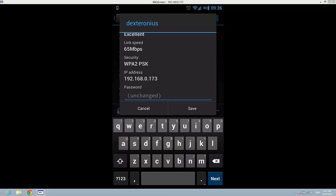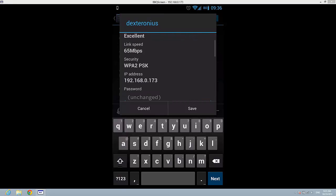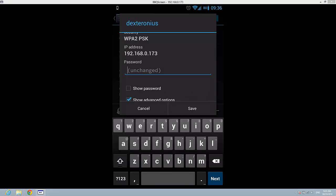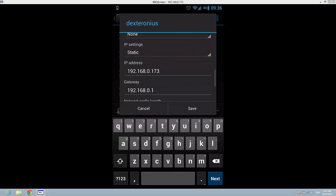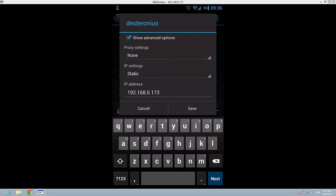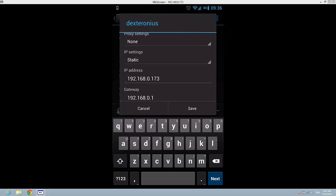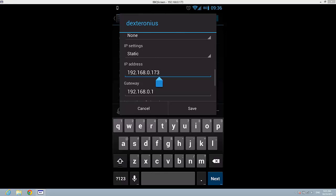Here I have information like status, signal strength, link speed, security, and my IP address. So here you can do different things. You can change the password or modify the proxy. You can add and modify your IP. I can modify it quite easily, so you see I can edit it.